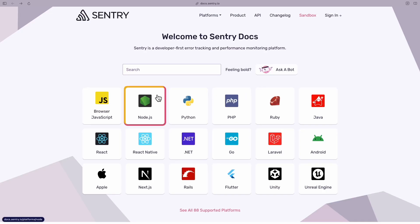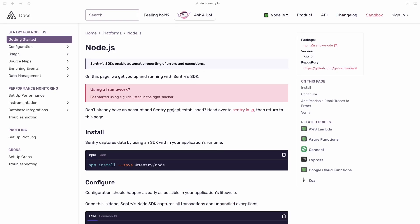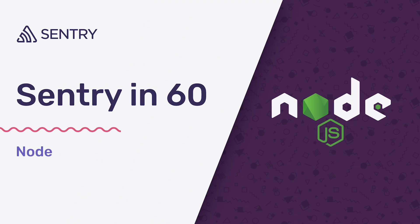Check out the docs to learn more about how to configure error monitoring to your preferences, setup performance monitoring and session replay.